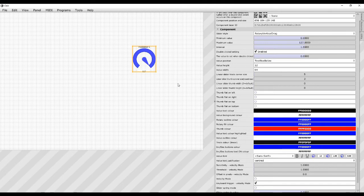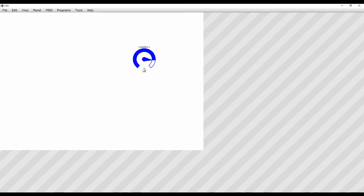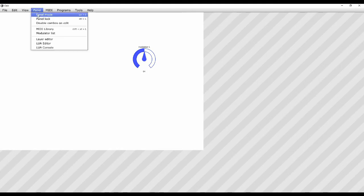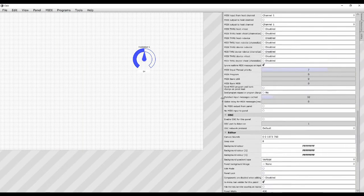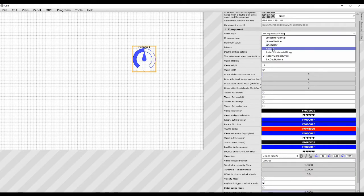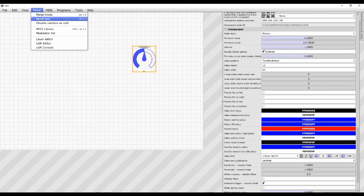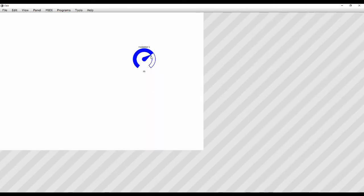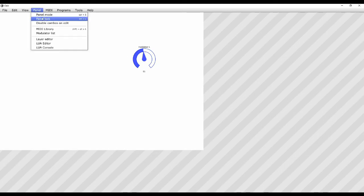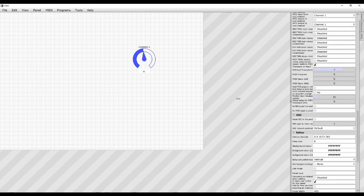The other thing is the rotary drag style. Coming out of editor mode, to change the value I need to drag vertically, which is a bit odd. Going back into editor mode, you can change that to Rotary. In panel mode, if you drag the mouse around the circumference of the modulator it changes — which is a lot more logical. Back into editing mode again.